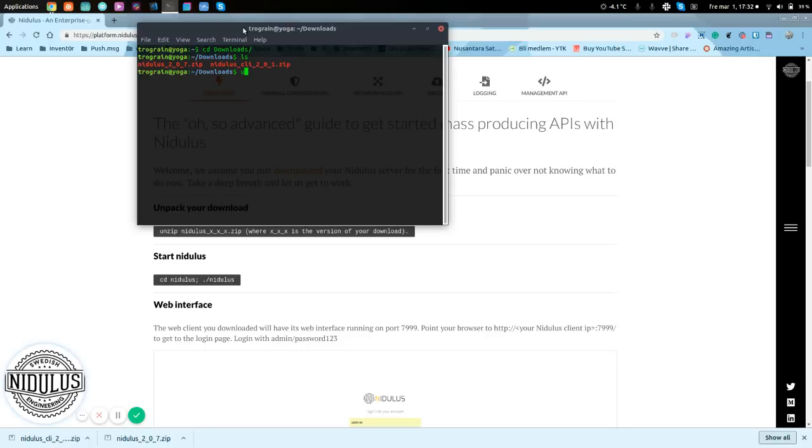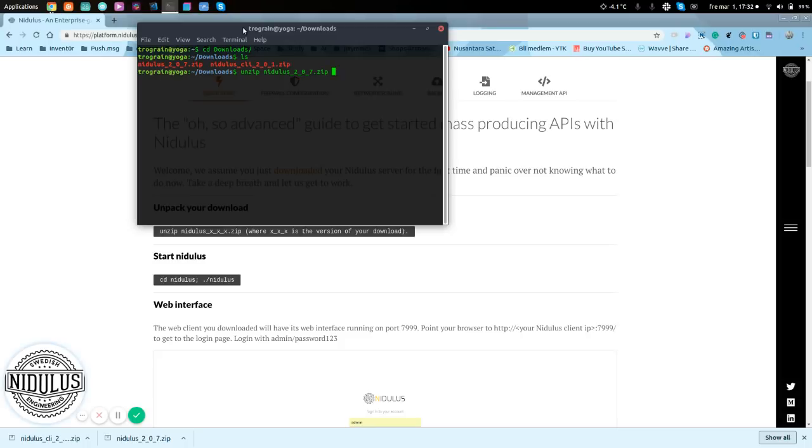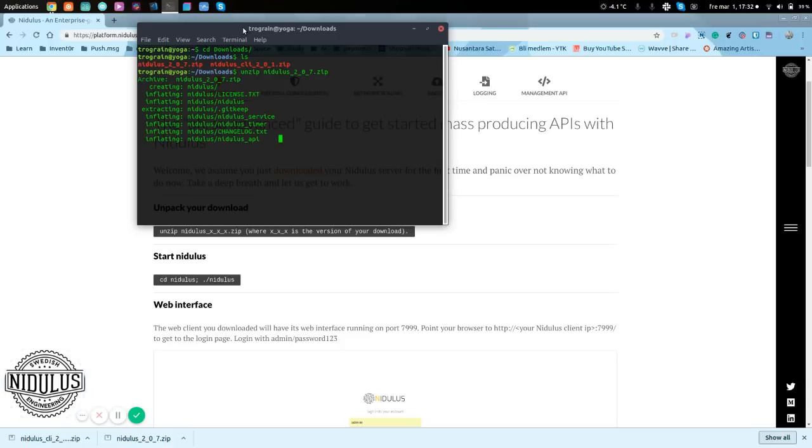We will be unzipping, and we go with that one, not the Nidlis client, and unzip. Okay, let's get into the Nidlis.